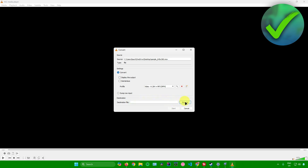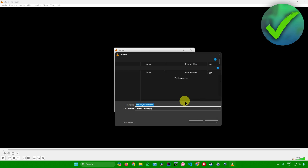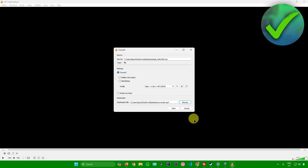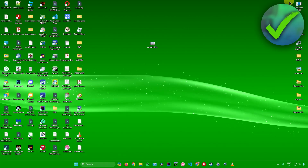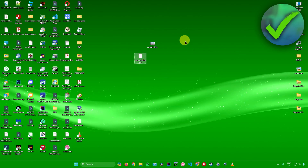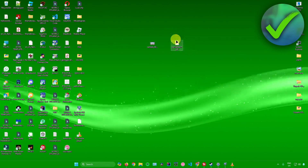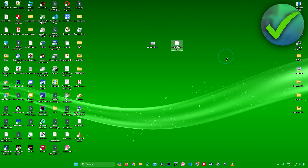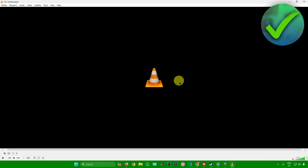Next, look for the destination where you want to save the file — click Browse, rename the file to something like converted.mp4, and save it to the Desktop. Click Save, then click Start, and there you go — the converted file is ready. Open it with VLC Media Player.